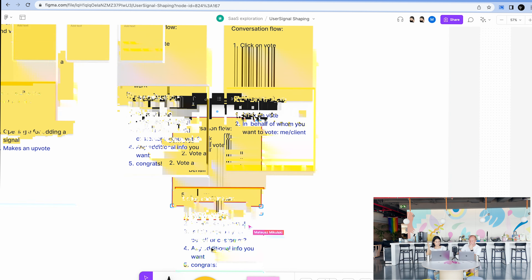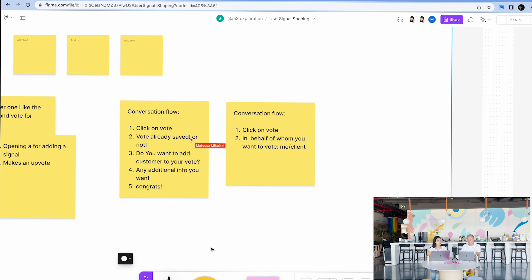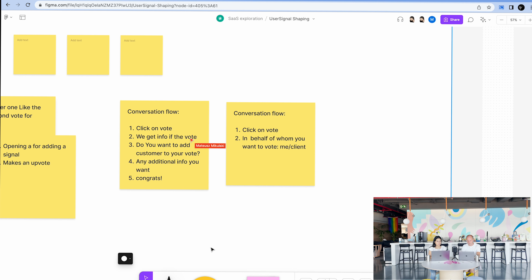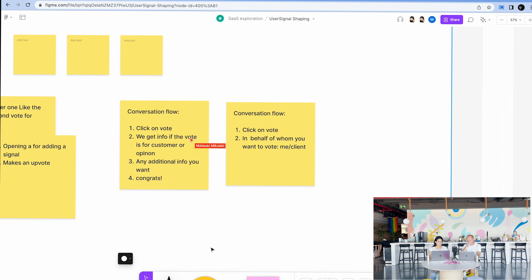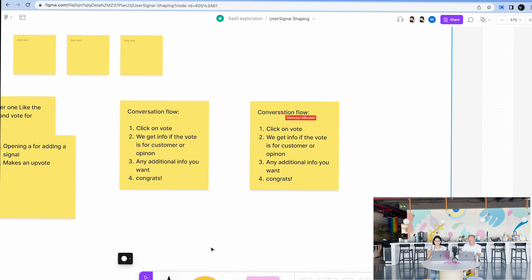We have one solution: conversation flow, and another: two triggers. Do we have other ideas? Yes — we change nothing in the UI and just do everything in the backend. If there is a CRM link and it's valid — we can imagine some validation, like a real link to the CRM of your choice — then it's for a customer. If there is no link, it's an opinion.